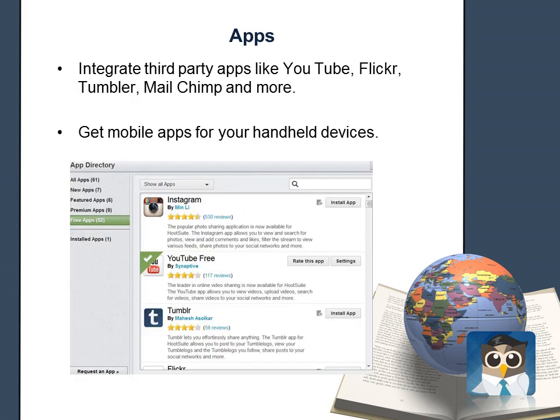The app directory is full of third-party apps developed specifically to work from inside your Hootsuite dashboard. It gives you the ability to integrate with Flickr, YouTube, Tumblr, MailChimp, HubSpot, and many other social networking sites right from your dashboard.